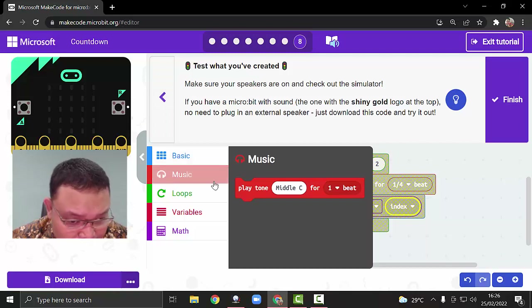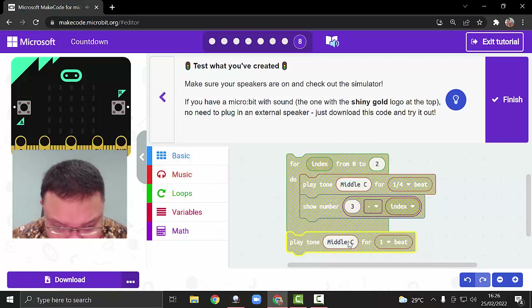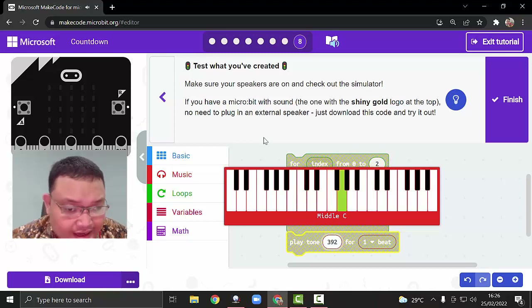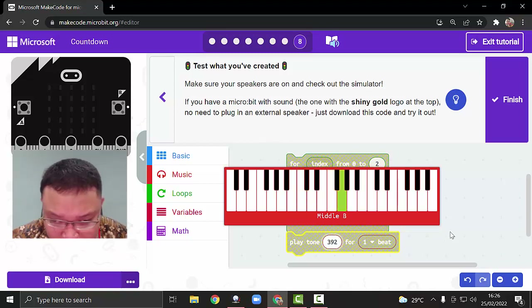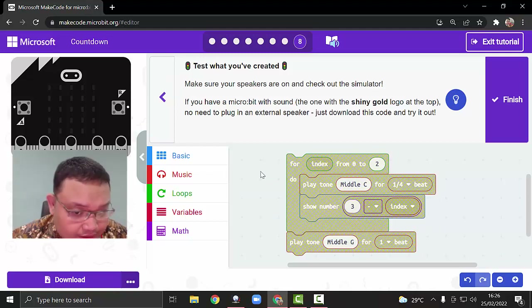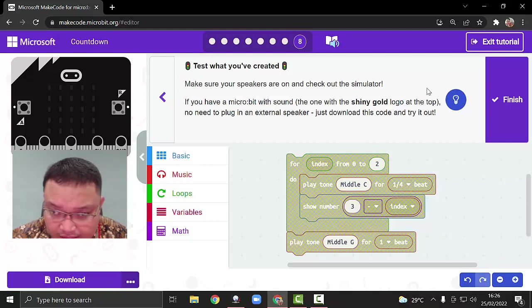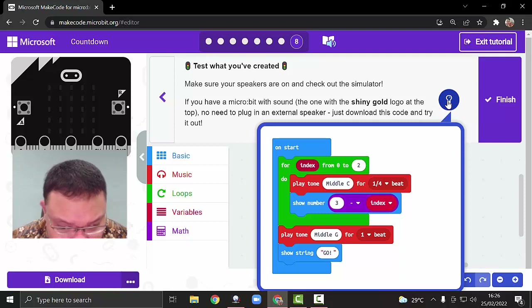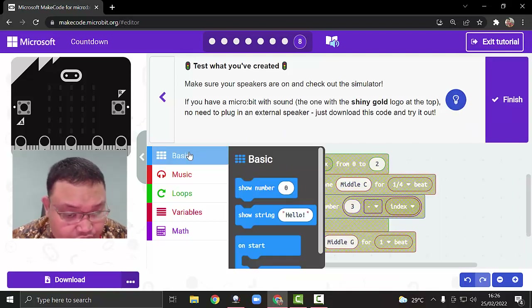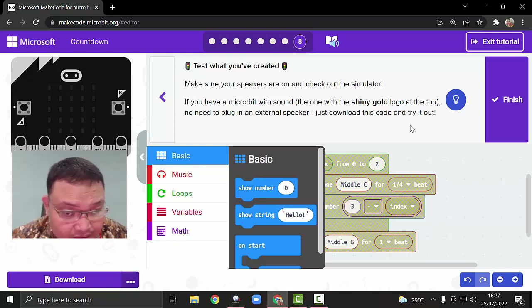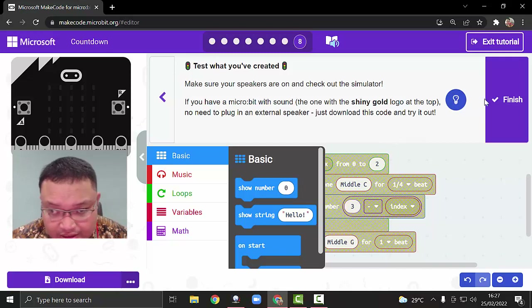You can choose middle G if you like. For the beat it's one. After that, you're going to show a string or an icon — for me I will choose an icon when it's done.